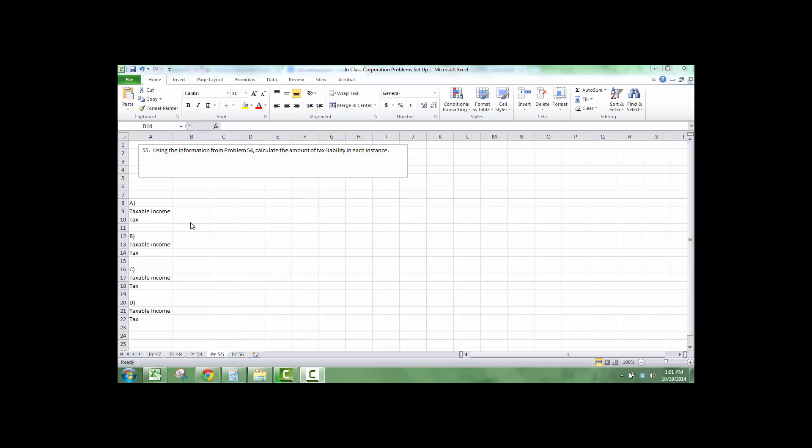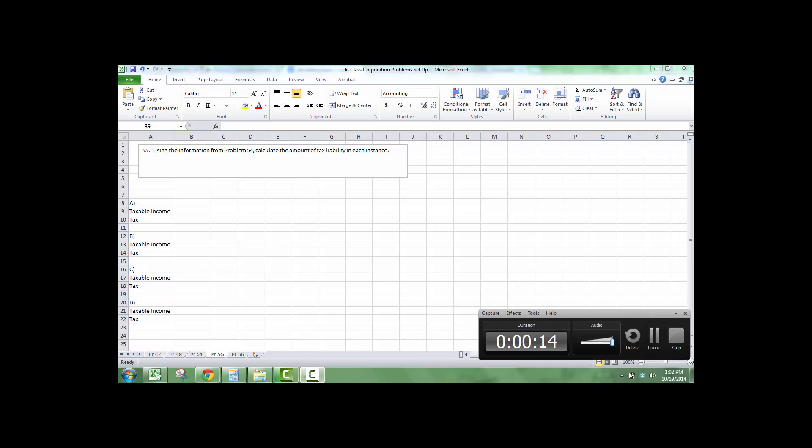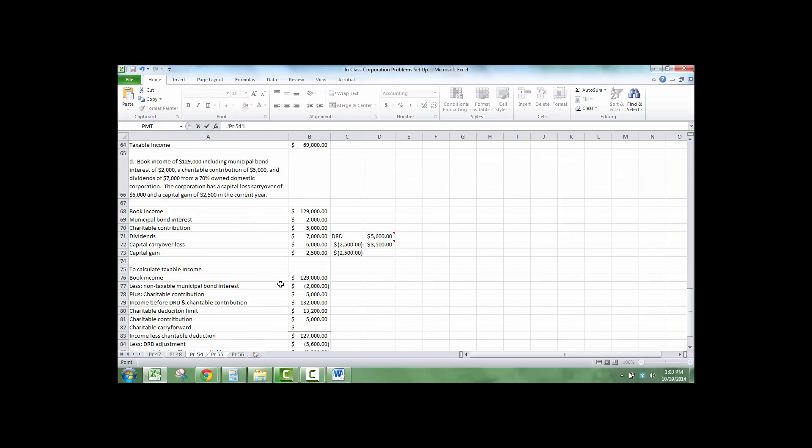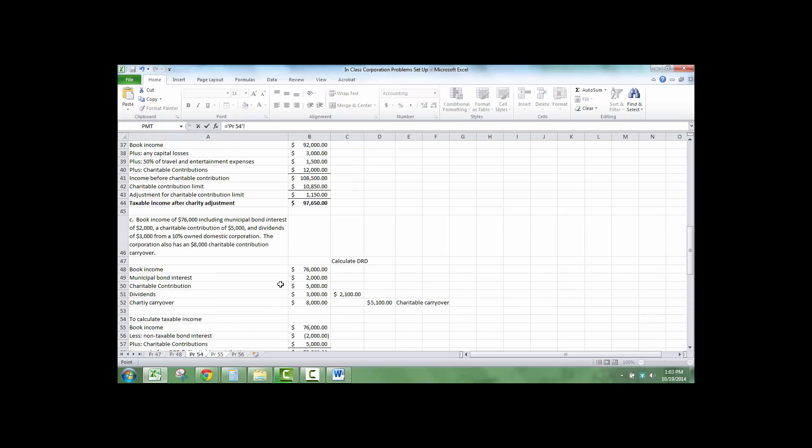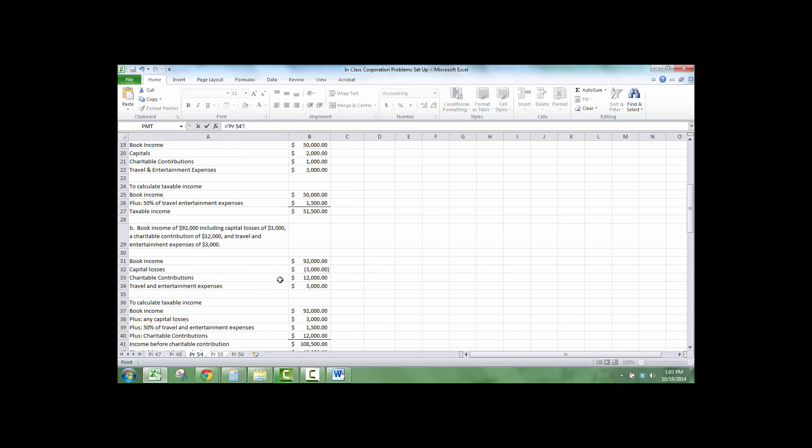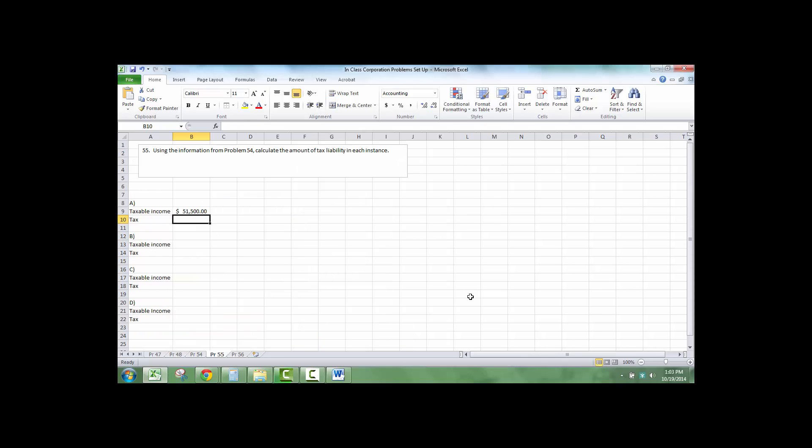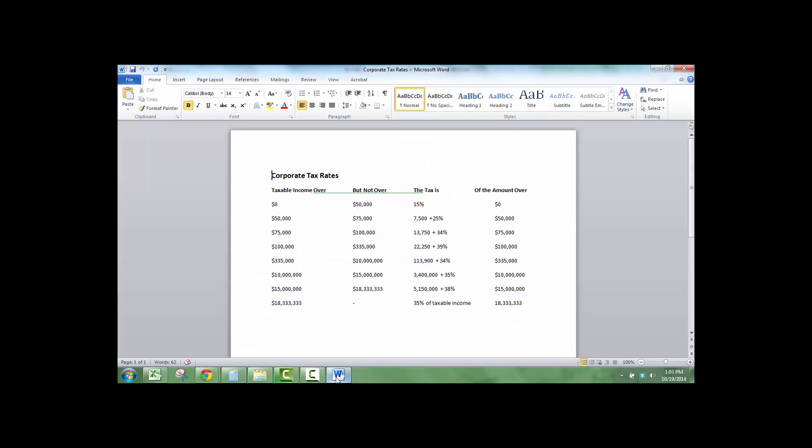This problem is to overview how to calculate tax liability in the instance for a C corporation. We are going to take the taxable income that we calculated in the previous video. So I'm going to go back to my spreadsheet for A, which was $51,500, and now I'm going to use the corporate tax rate.